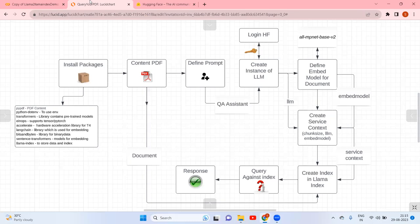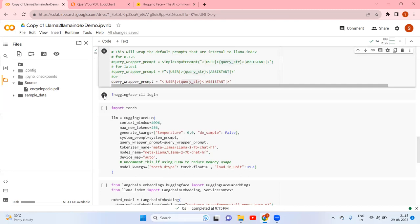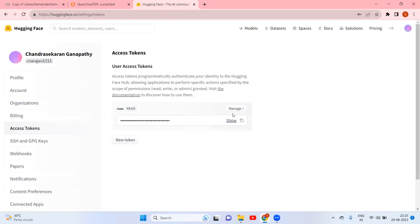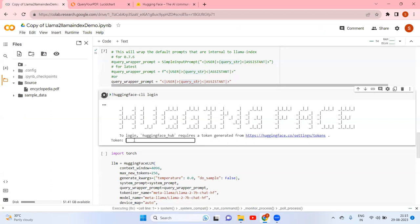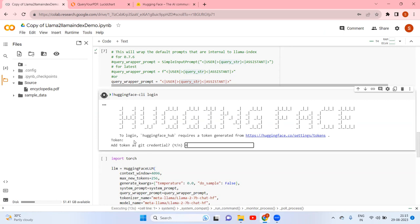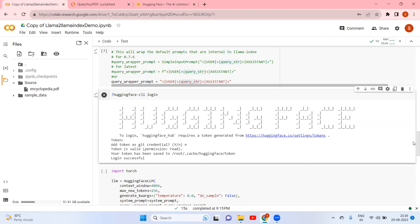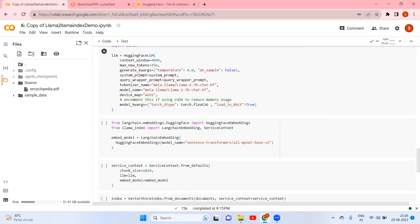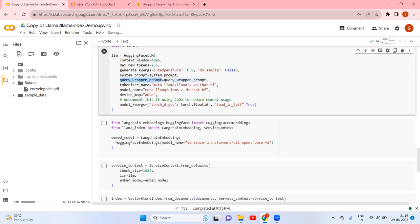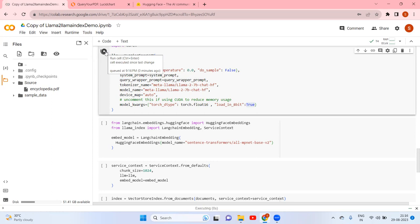Next step is to create an instance of the LLM. Before that it requires a Hugging Face login — I run the login shell command and add the token to get credentials. Once logged in, I create the LLM instance with the system prompt and query wrapper defined earlier. The tokenizer name and model name are both LLaMA-2 7B. Model kwargs are set with torch_dtype as float16 and load_in_8bit as True.